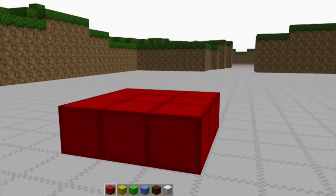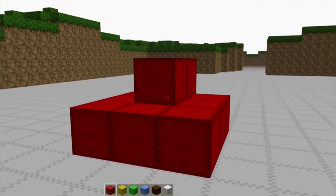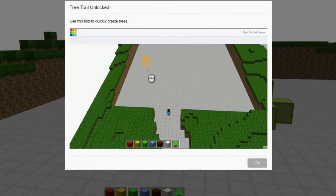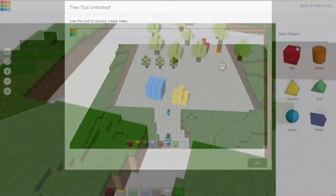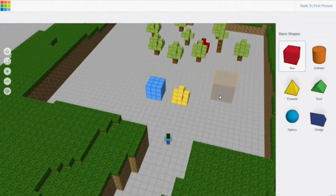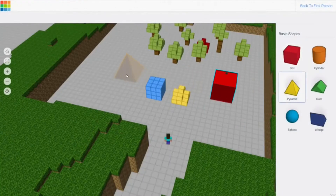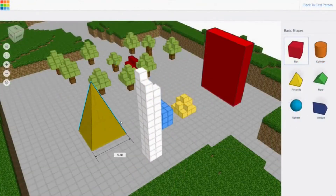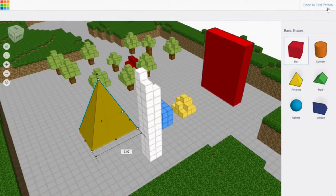Blocks to CAD takes you from Minecraft to 3D solid building. Players start in a Minecraft-like world, and the system monitors their behavior and unlocks new tools to progressively add to Minecraft.